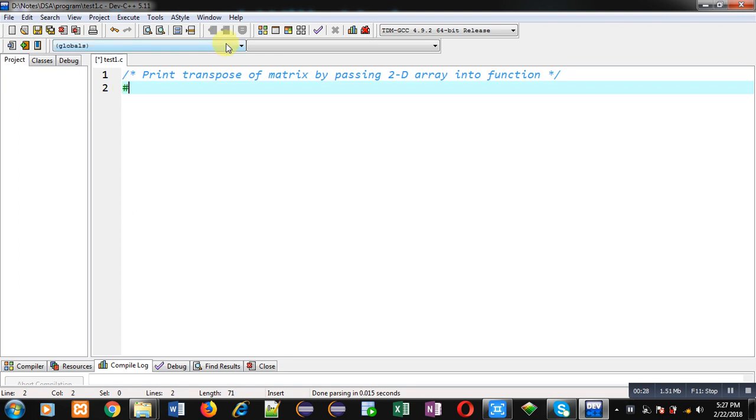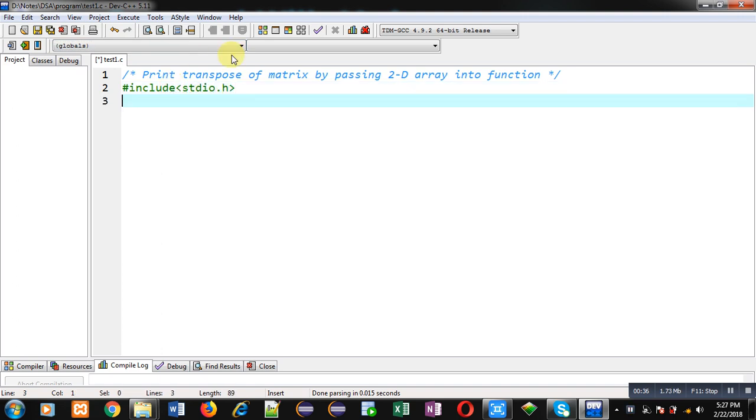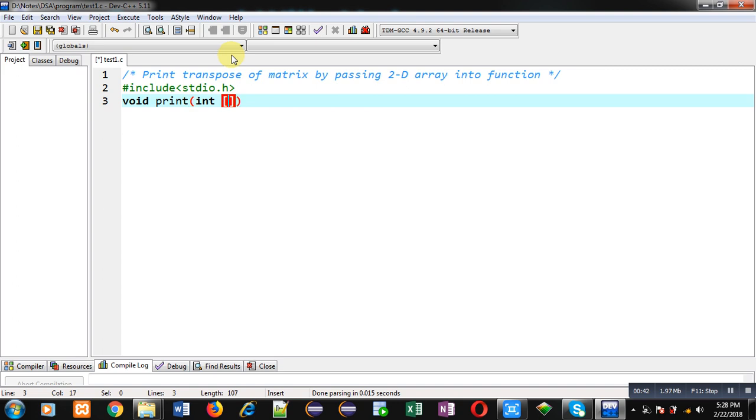So first I'm including a header file, that is stdio.h. Now I am declaring a function whose name is print. Its return type is void and it will receive a 2D array as an argument which is of integer type. So this statement is function declaration.